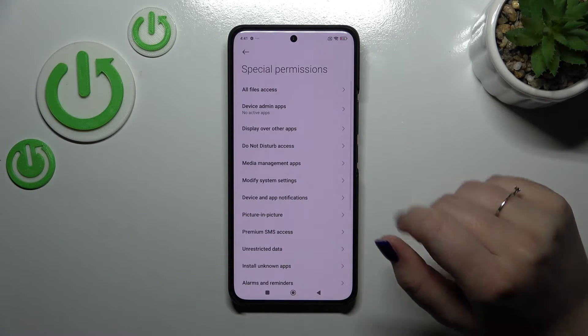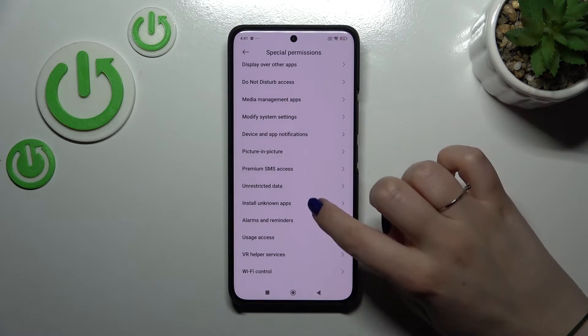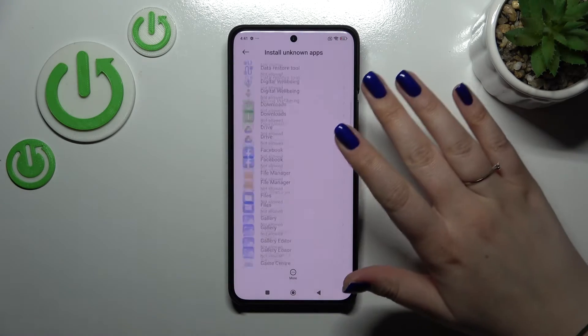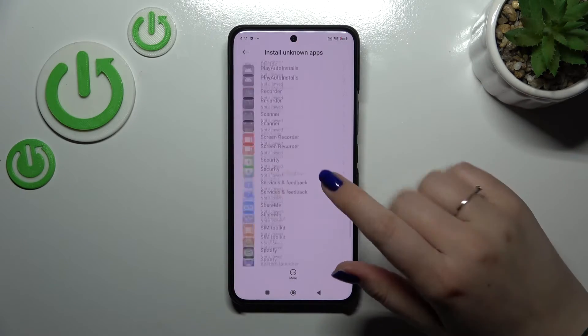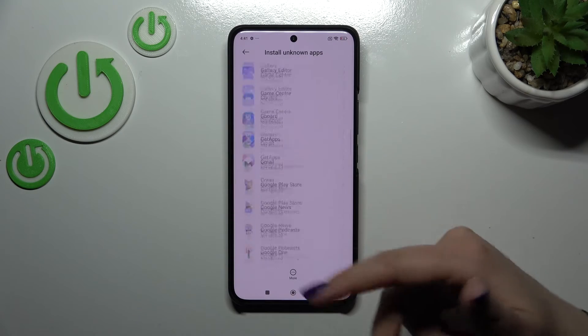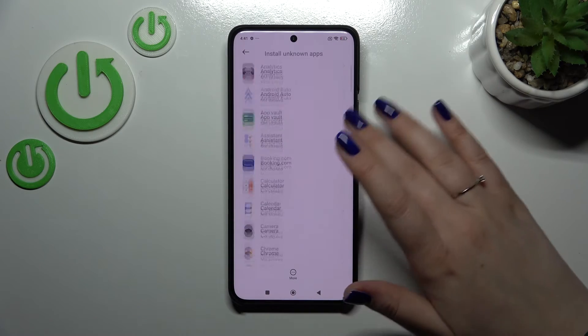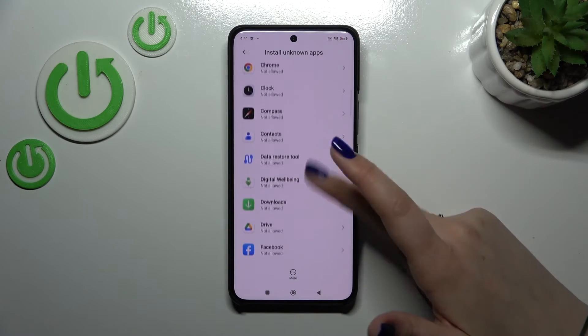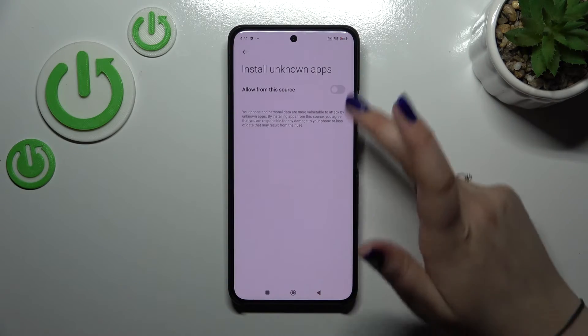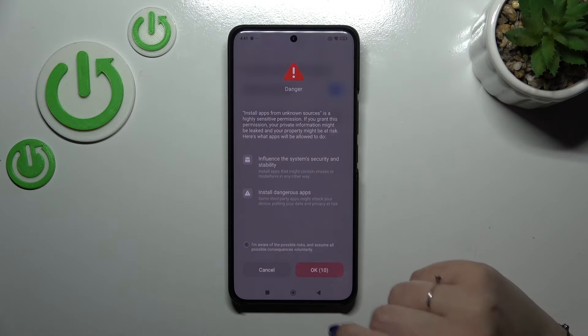So let's tap. Now we have to find Install Unknown Apps. As you can see, this is the list of apps which are allowed or not allowed to install some content, and of course we can change it — just find the app and tap on the switcher.